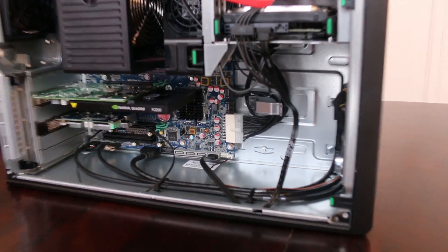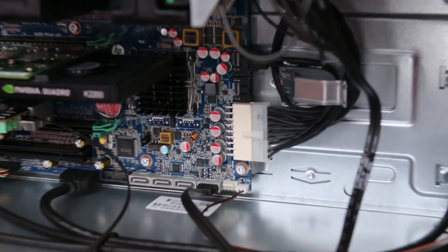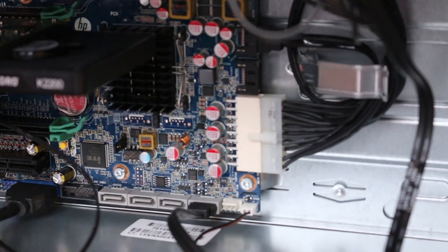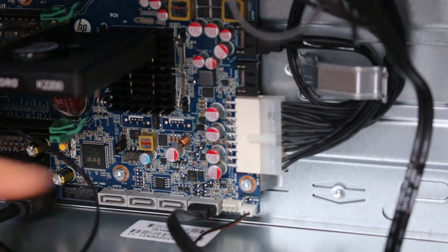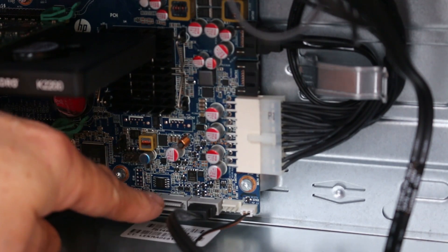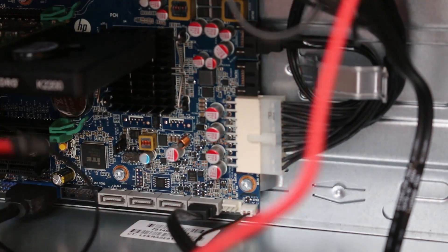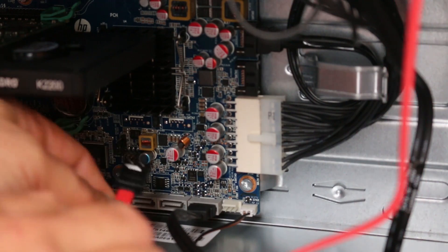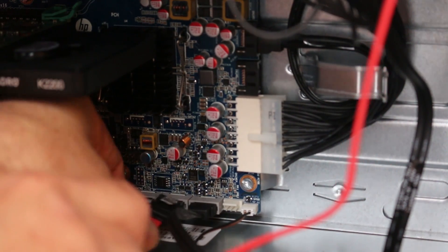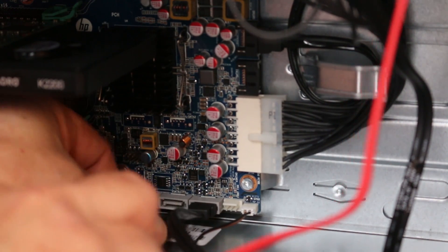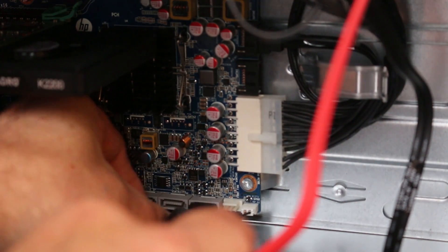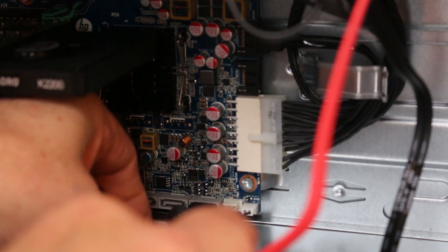On the Z440 there are four SATA connectors. Connect the SATA cable to the next connector available in this case SATA 1, the main drive being connected to SATA 0.